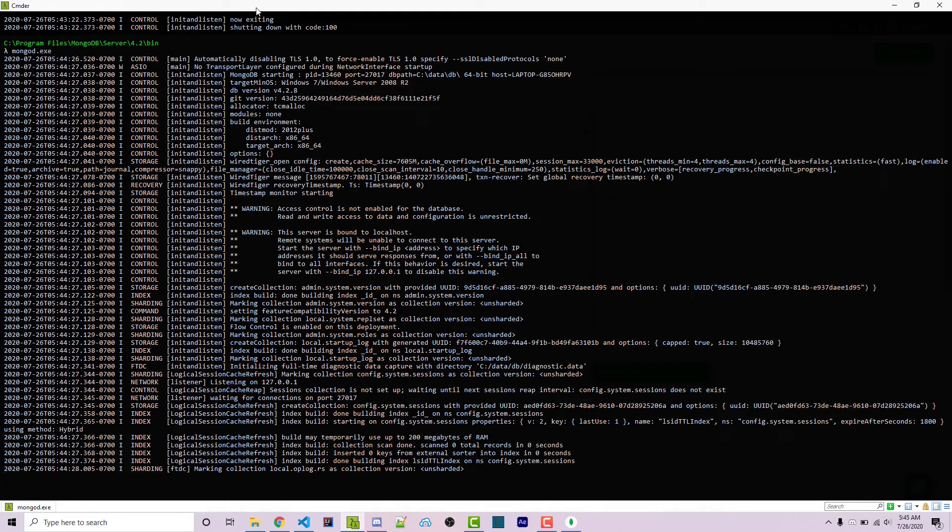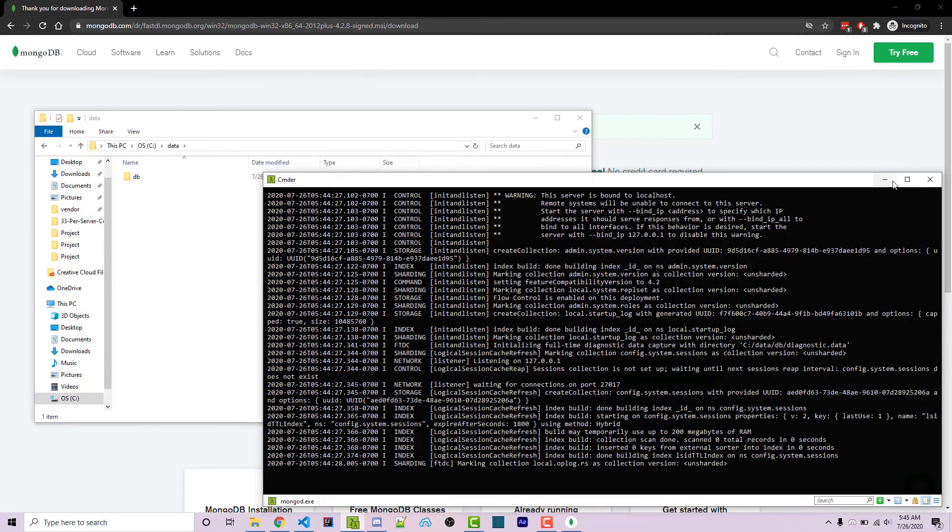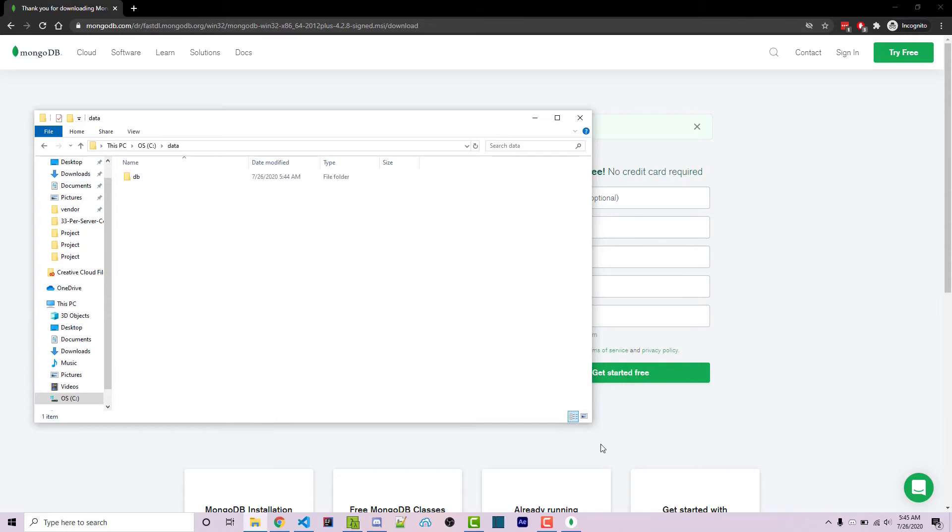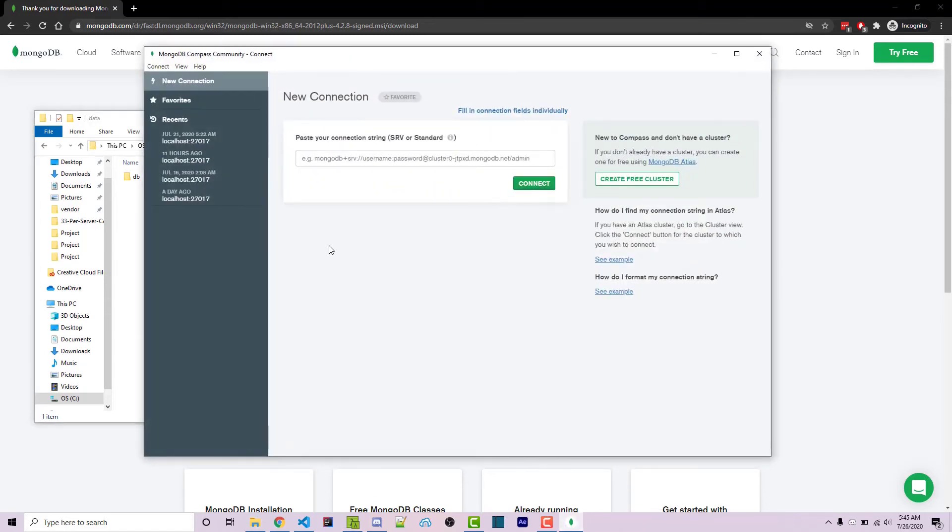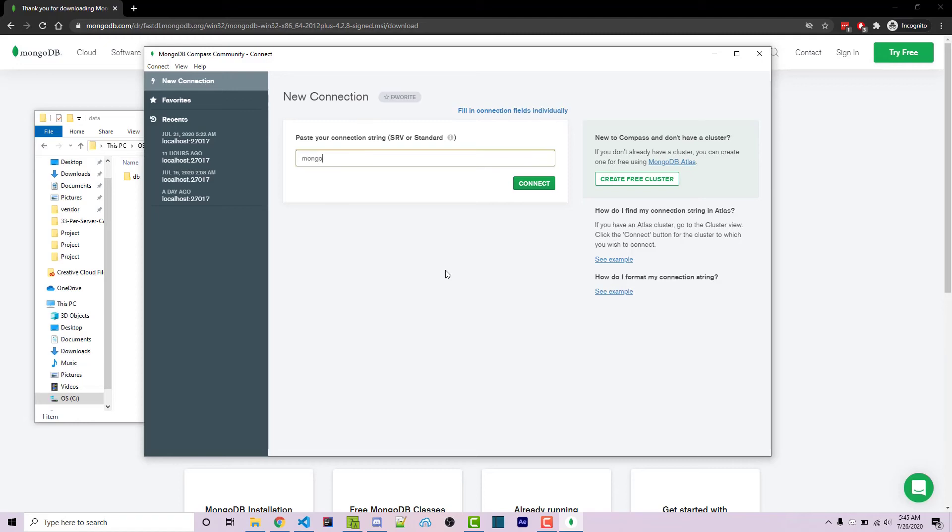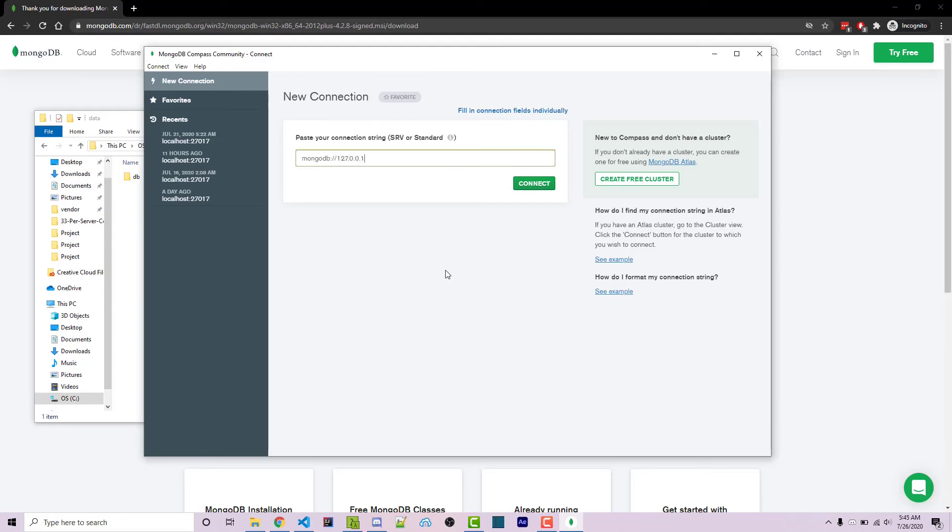However, we want to actually view some information. So if I minimize the console and I open up Mongo compass, which should have been automatically open for you, we see under new connection at the top left, we have this input field here to actually connect to your Mongo server. You can type in MongoDB colon forward slash forward slash localhost,